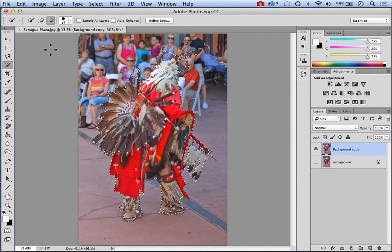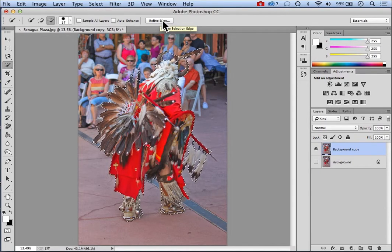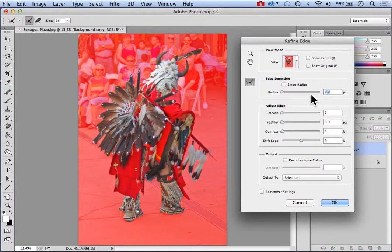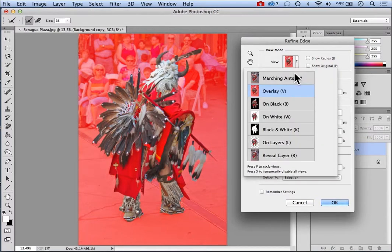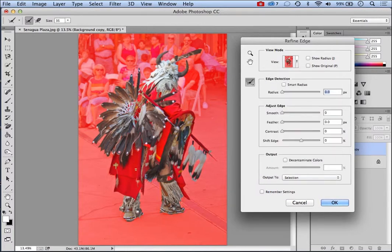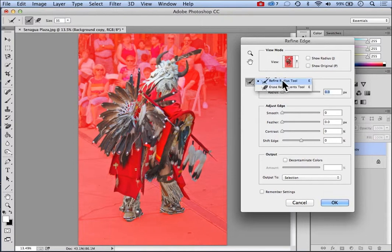Now I'm going to back out where we can see our selection pretty well. Anytime we're using a selection tool, we have Refine Edge up here, so I'm going to click on Refine Edge. There's a bunch of options here — different ways to look at your image. I'm going to use the Red Overlay. Basically, everything that's not in the selection is showing up as a Red Overlay. We've done fairly well here to start with.